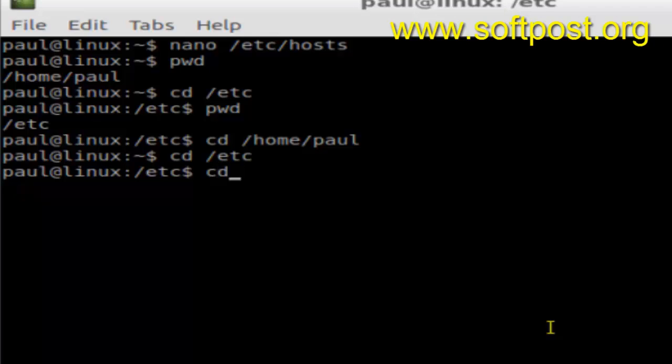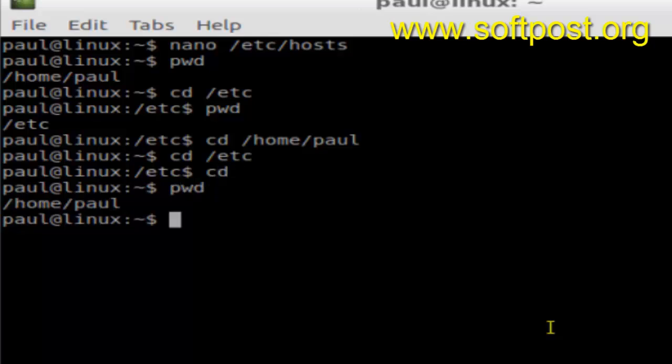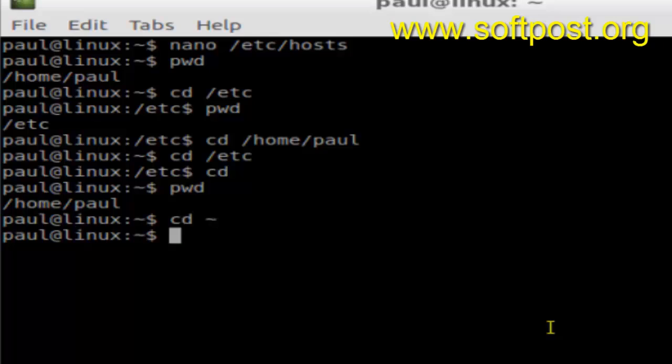Or you can also do cd and then the tilde character, and you will be taken to the home directory. So there are two ways - you can just type cd, this is the simplest way.